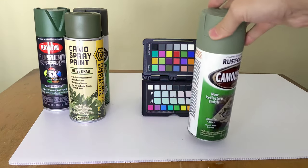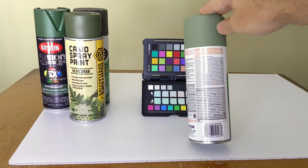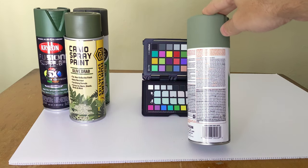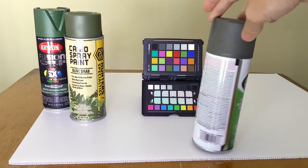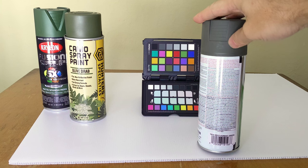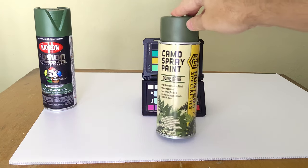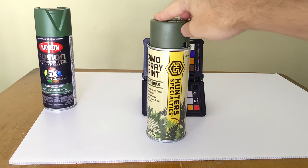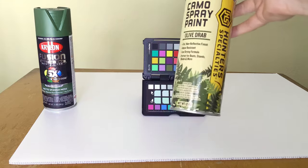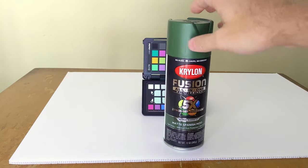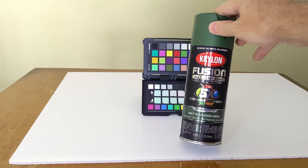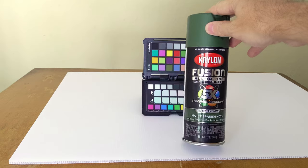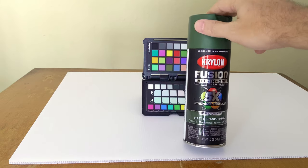Now for the greens, we're going to have the Rust-Oleum Camo Army Green, another Rust-Oleum Green, the Deep Forest Green, an Olive Drab from Hunter Specialties available on Amazon, and another one that I found at Lowe's, a matte Spanish moss color from Krylon.